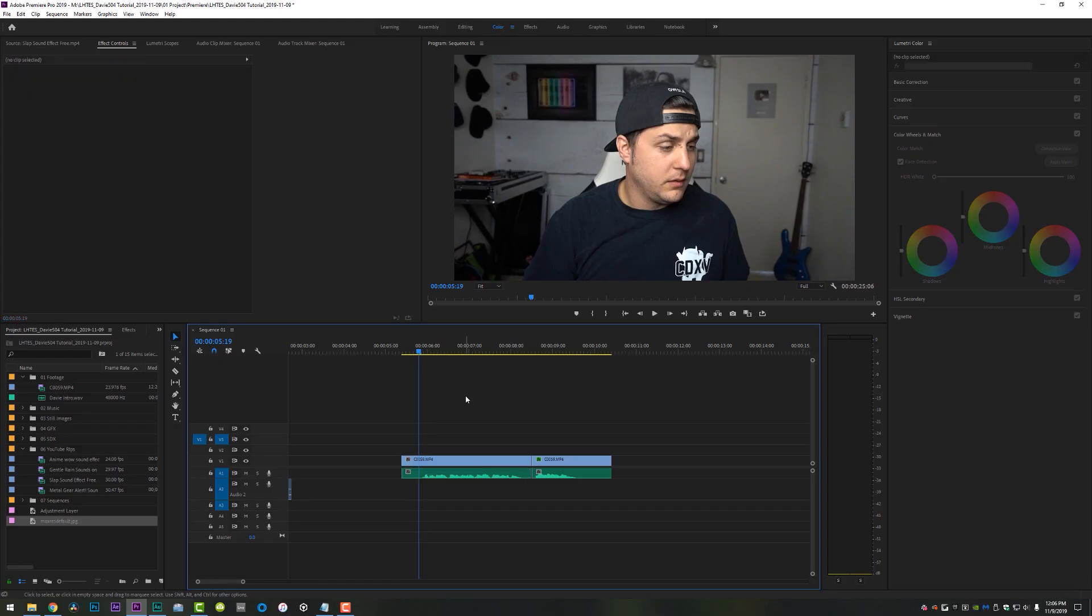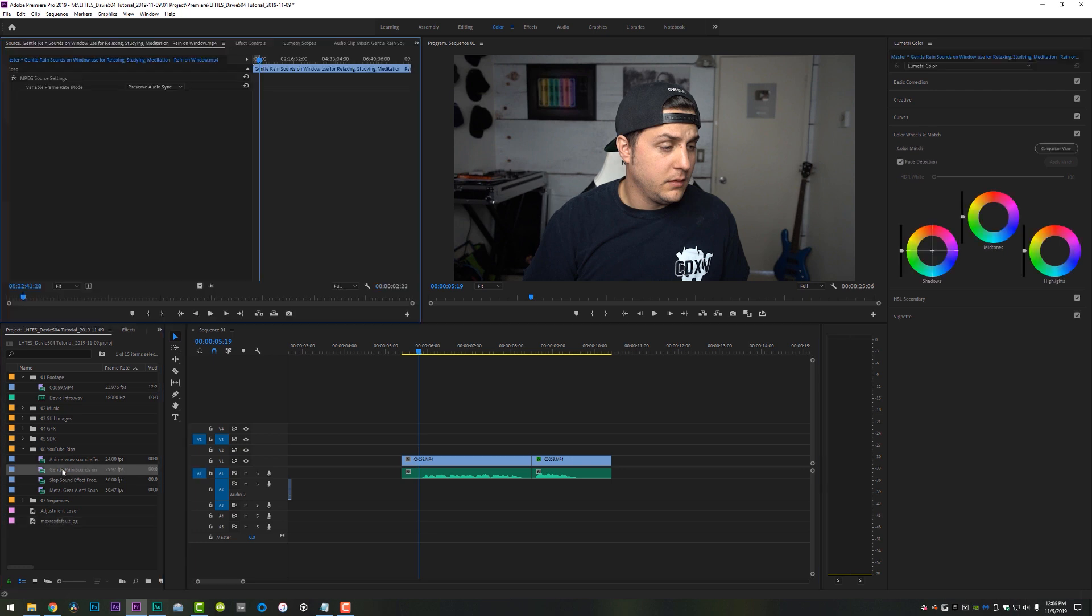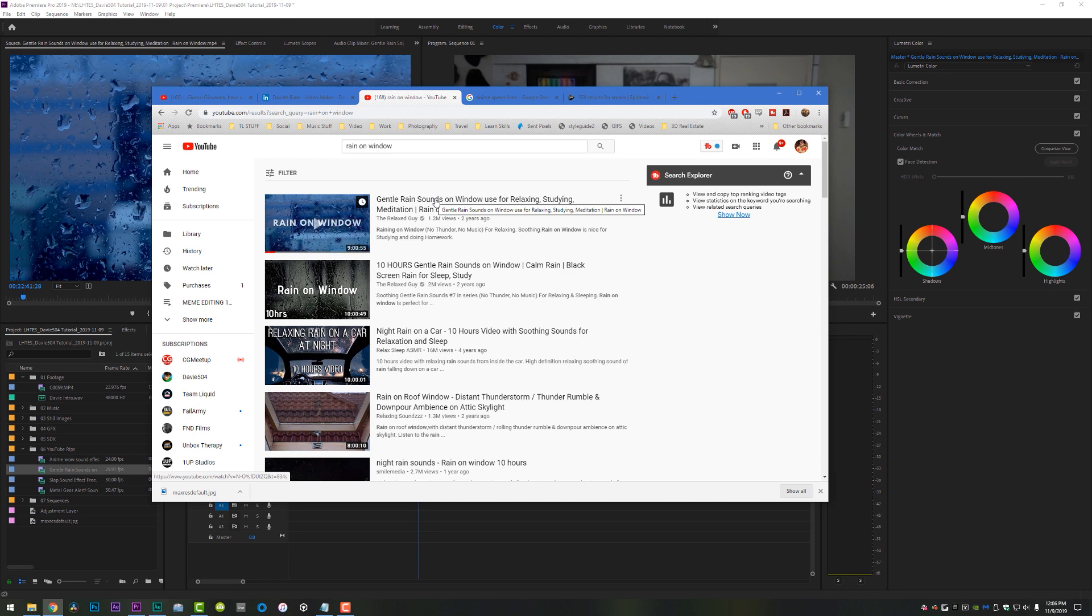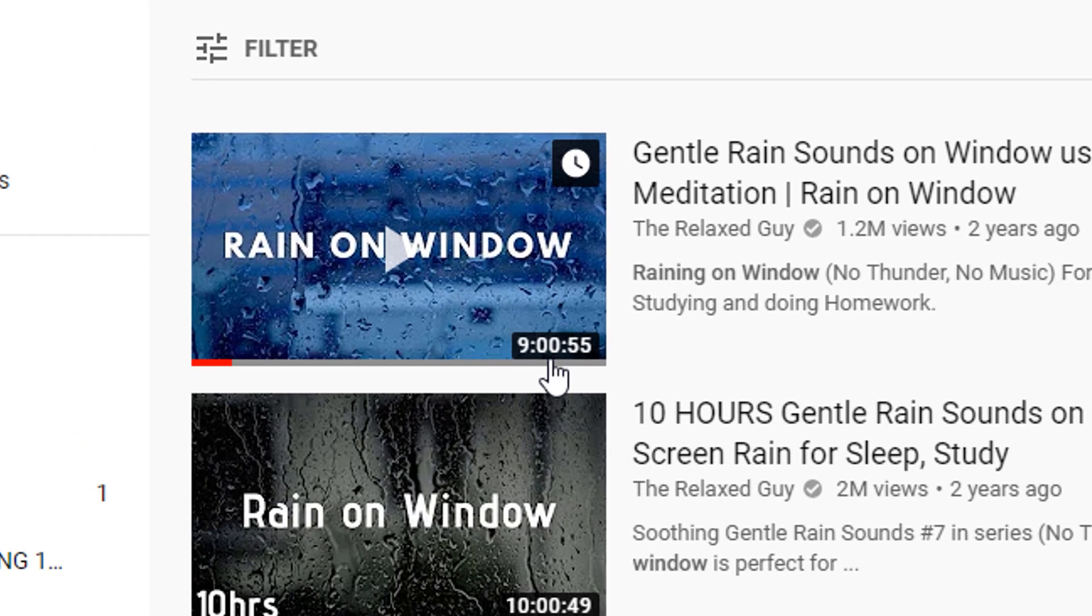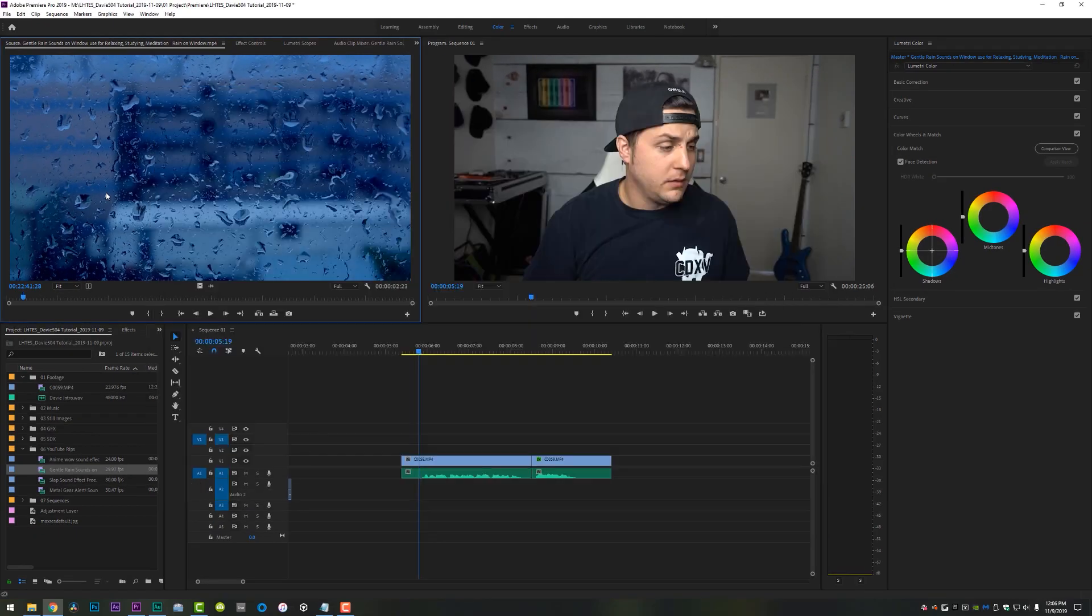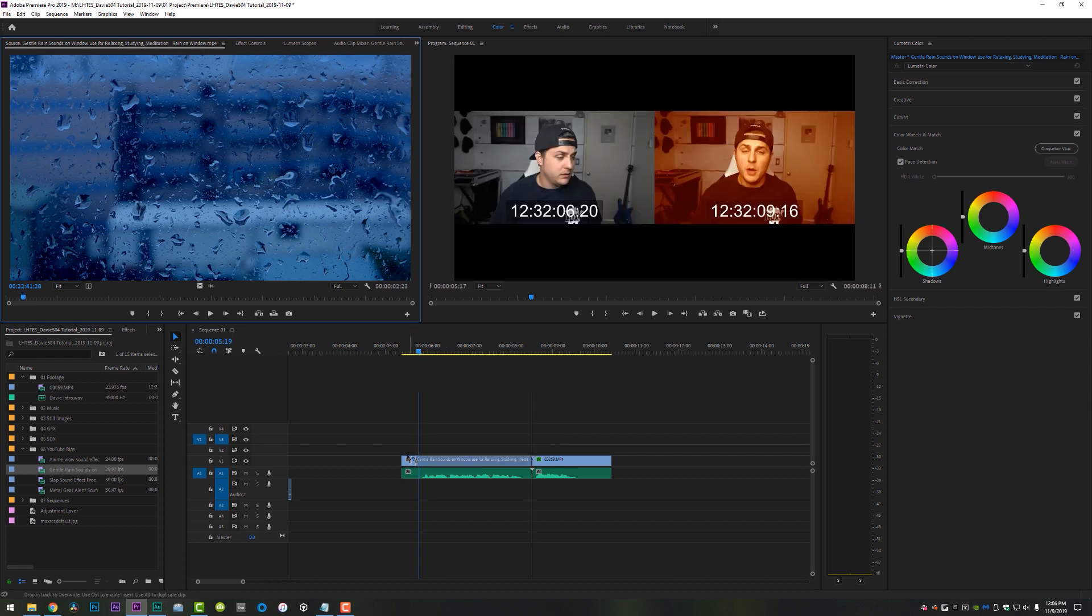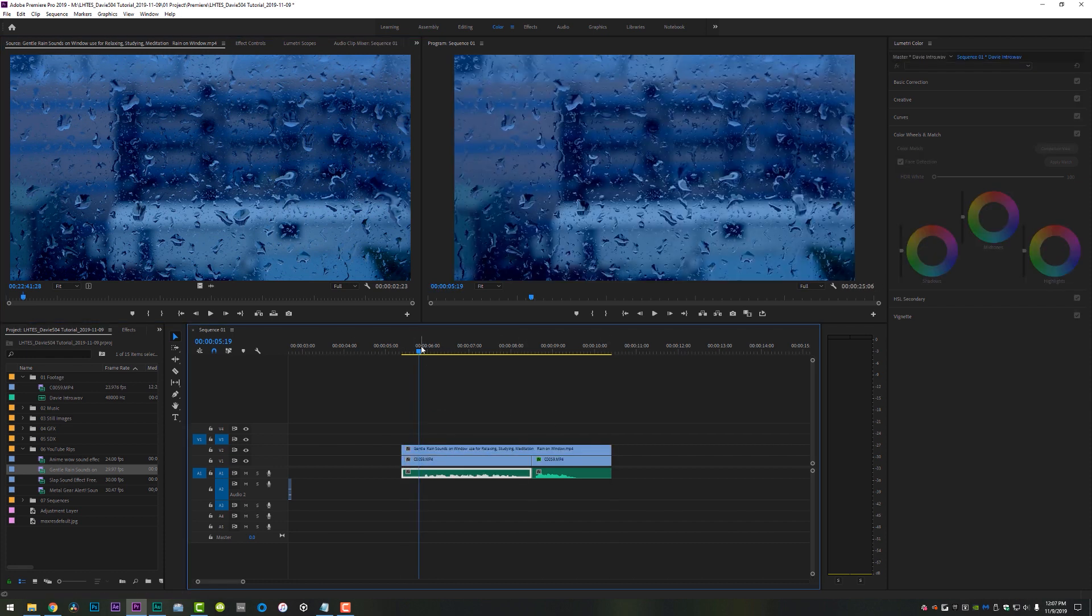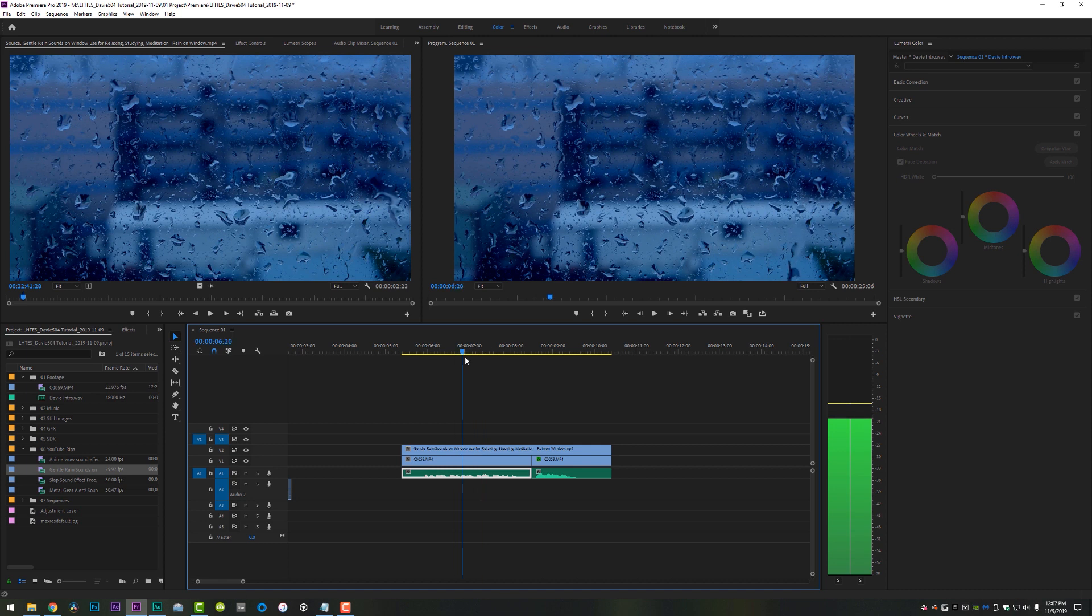Alright. And the last thing we're going to look at is the rain on the window effect. And guys, I literally just went to YouTube. I typed in rain on window, grabbed this first video, gentle rain sounds on window used for relaxing, studying, meditation. Okay, great. It's nine hours long. Holy mother of God. I downloaded it anyway, using 4K video downloader. And then I just grabbed a very small piece of this and I'm going to drag and drop it onto my timeline. So now you see guys, we have these nice raindrops running down the window looking real sweet.